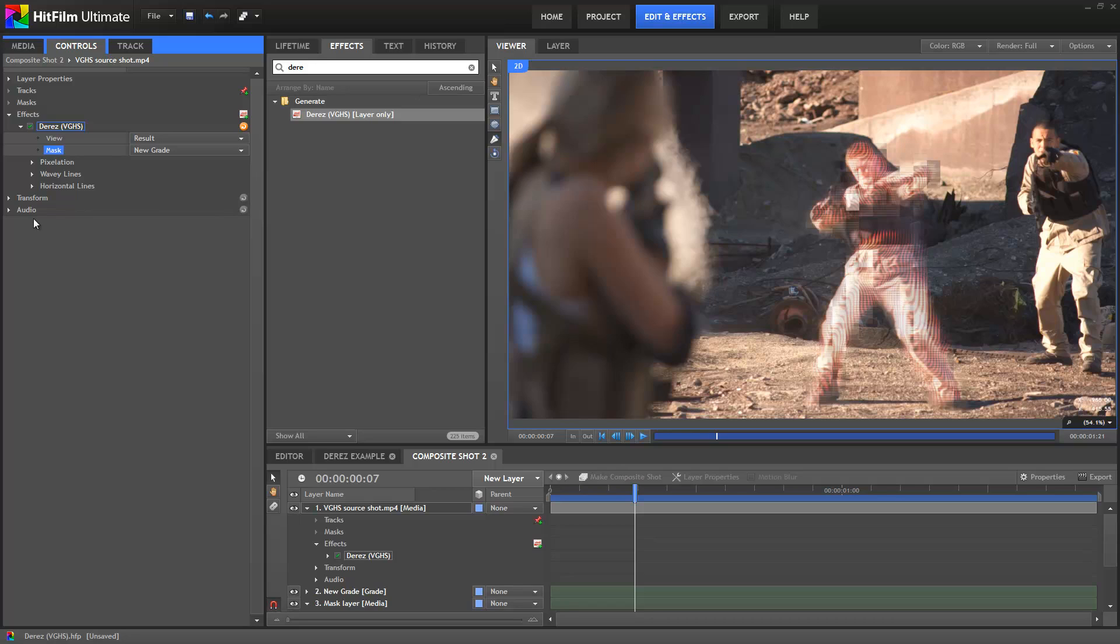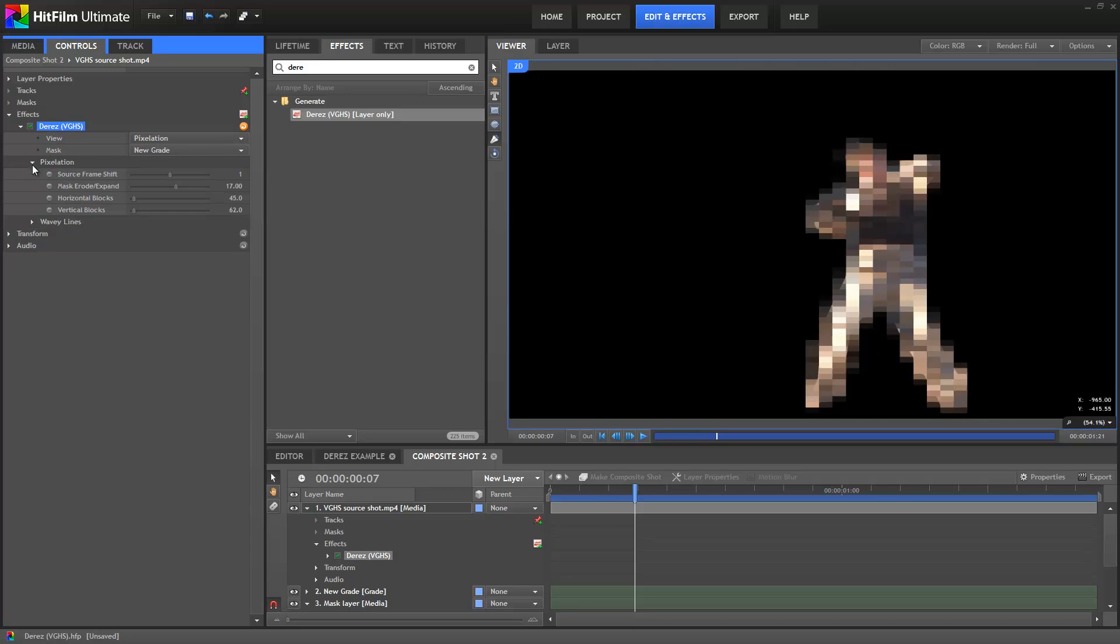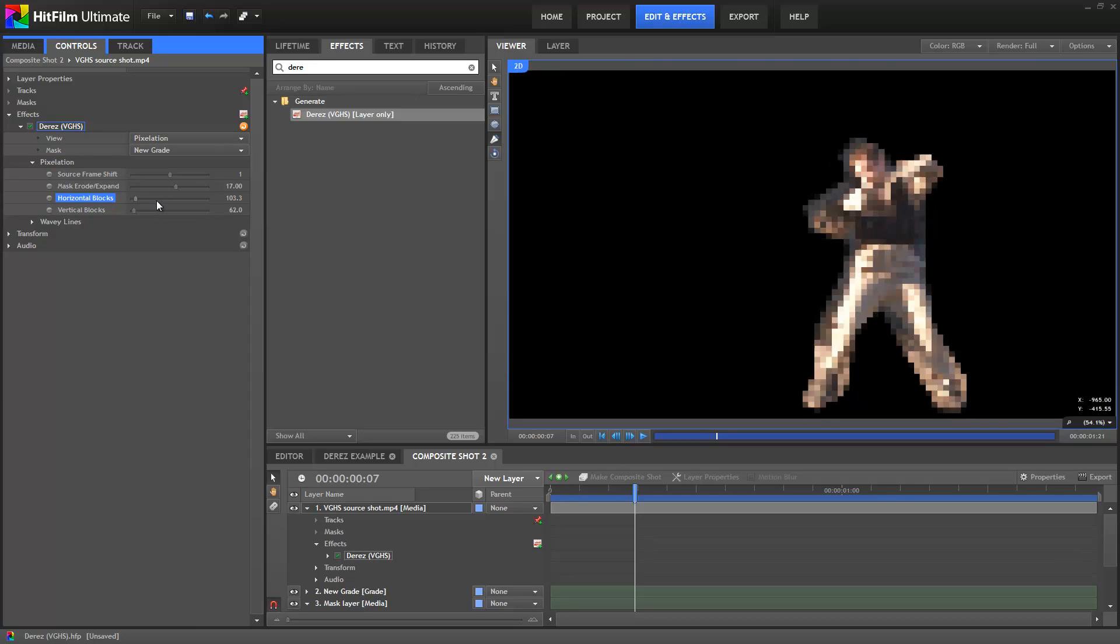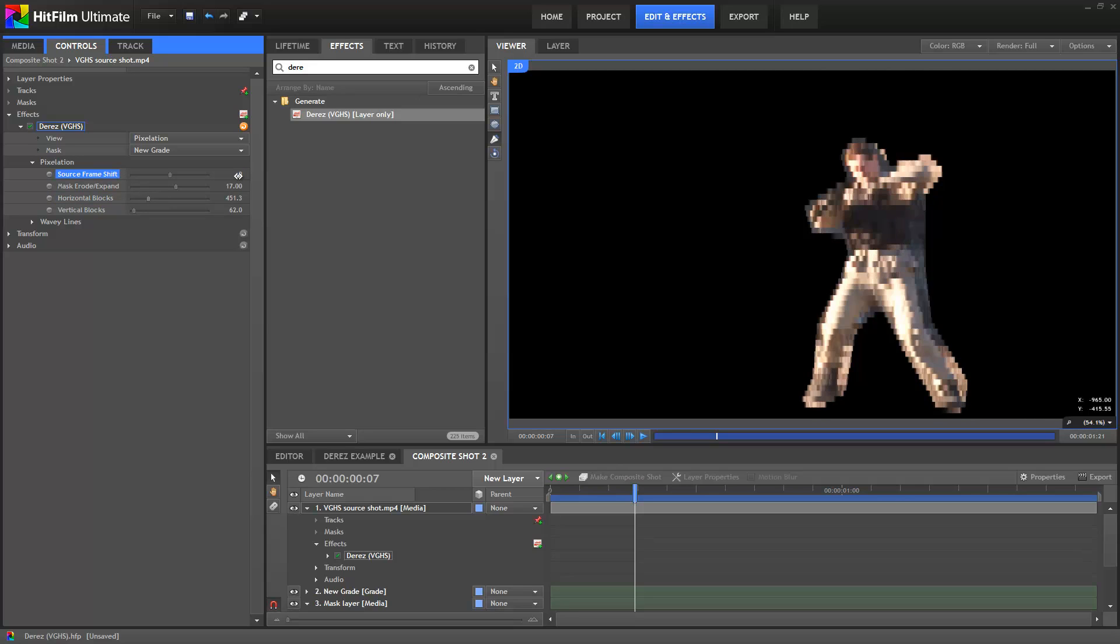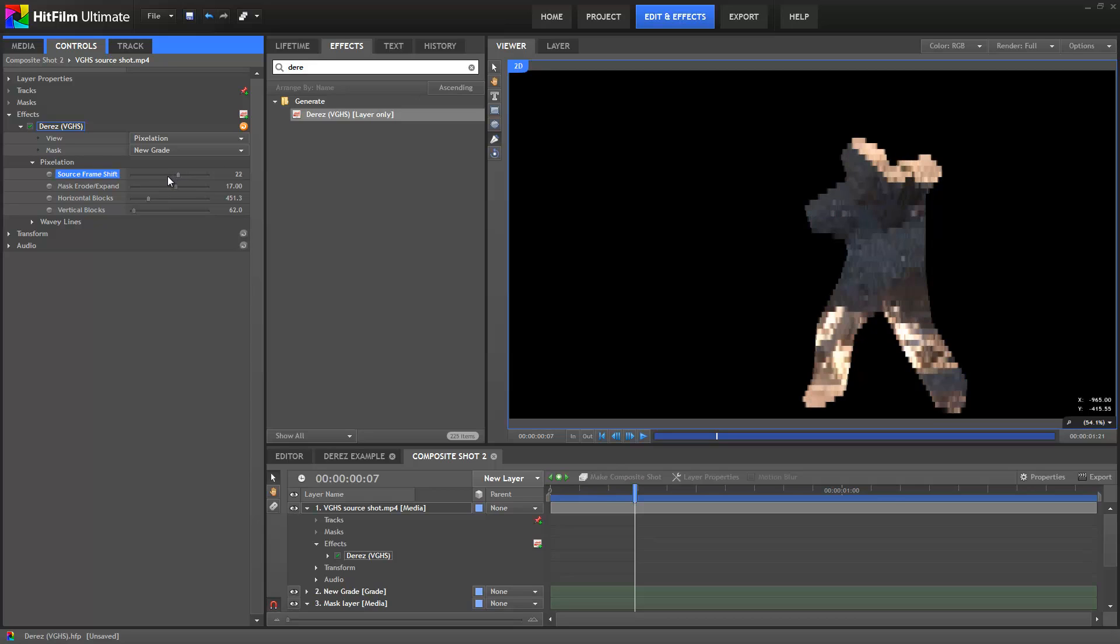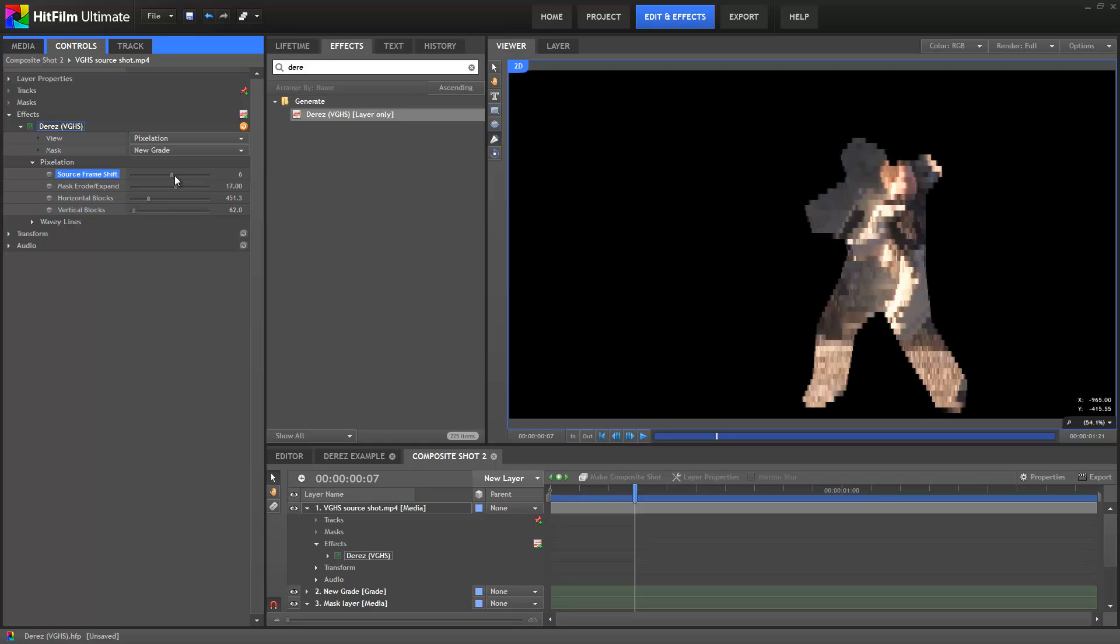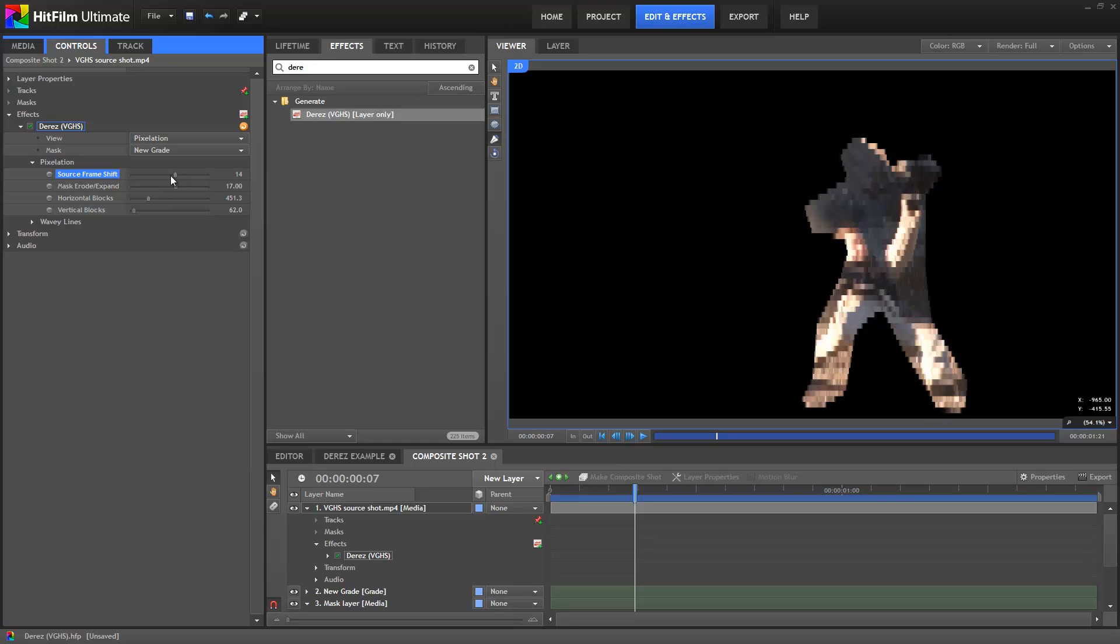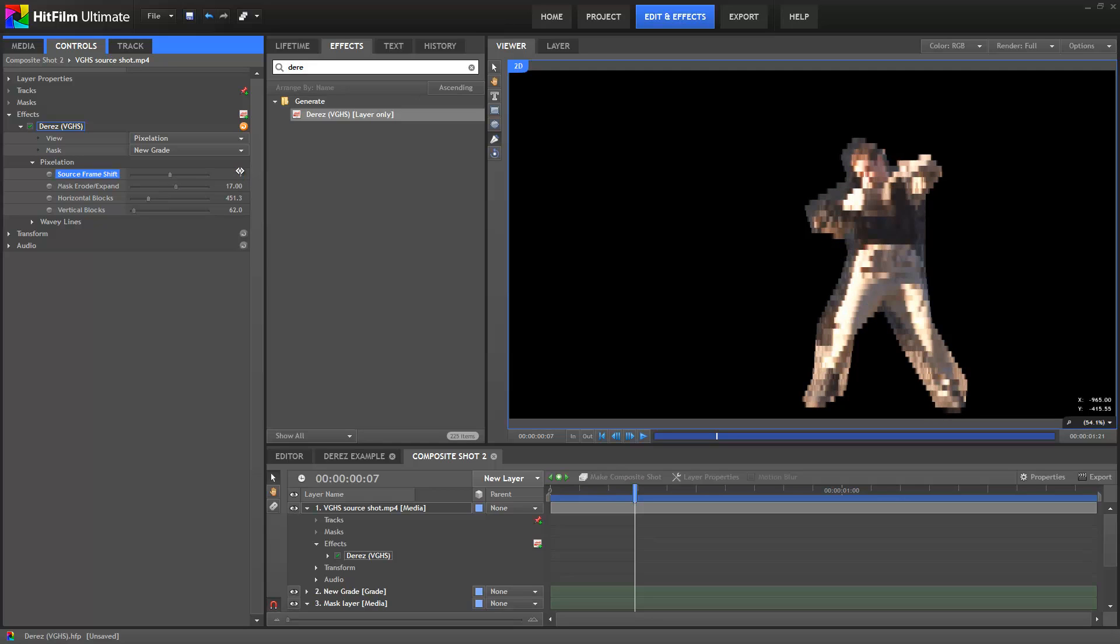Most of the settings in the D-Res effect should be pretty self-explanatory. The best way to figure them out is to switch to the various view modes and just have a play. One property that I will mention is the Source Frame Shift, which selects the frame used for the different elements. If set to 0, it will use the current frame, or you can shift it forwards or backwards in time. This creates a nice glitching feel, as if the playback itself is having problems, which was perfect for the D-Res effect in VGHS.